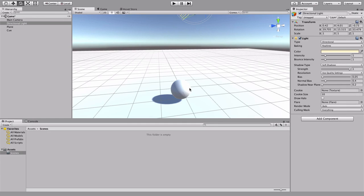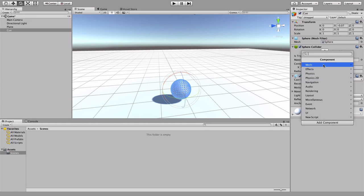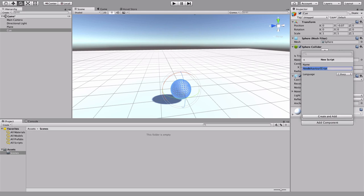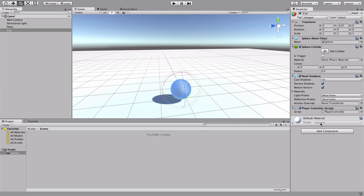We want to add some player behavior to our cue ball — make sure it's controllable. The way you add behavior to game objects is with components. Select the ball, go to Add Component, go to Script, and choose New Script. We're going to name our C# file here, so let's call this 'PlayerController'. That sets up a basic script, which should now be in our assets folder.